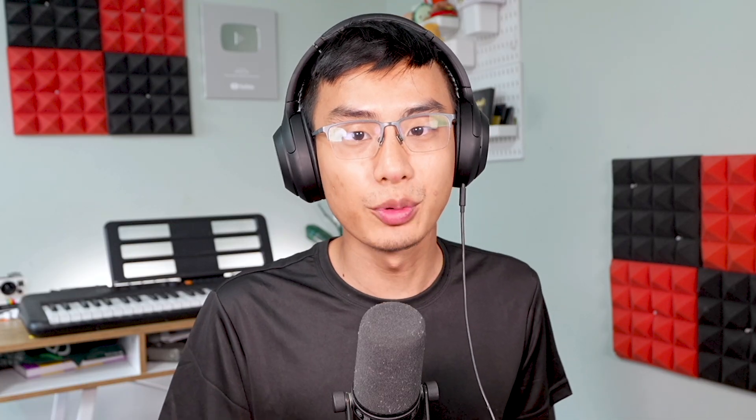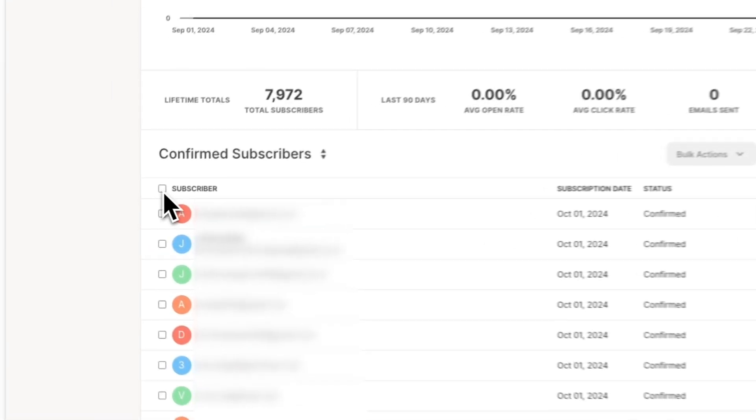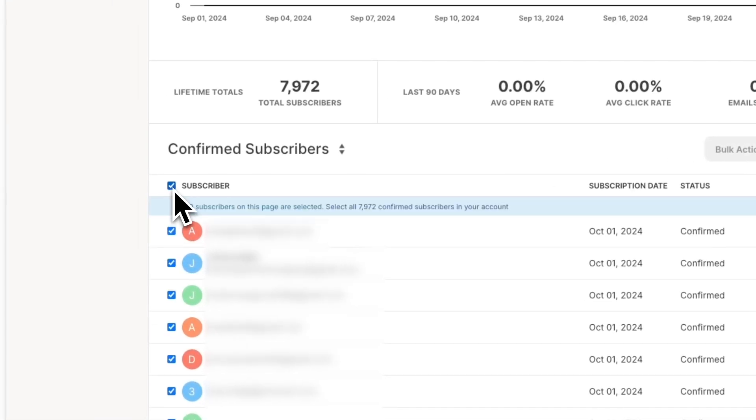It's important to note that if you have more than 30 subscribers, you'll have to click on the blue confirmation banner to select all of your subscribers.